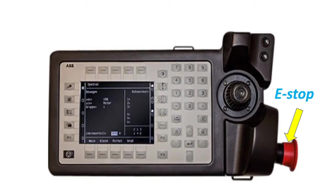E-Stop or Emergency Stop: when pressed, the robot will stop regardless of which state or mode the robot system is in. To turn on the motor again, the E-Stop must be returned to its original position.